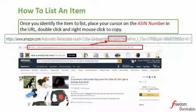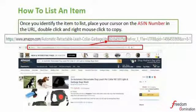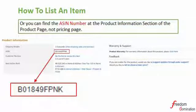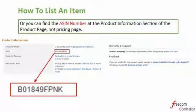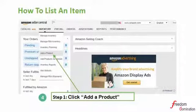The ASIN number is a 10-digit number composed of capital letters and numbers. Just place your cursor on the ASIN number in the URL, double-click, and right-mouse-click to copy. There is one more place to find the ASIN number, which is at the product information section of the product page — just scroll down a bit and you won't miss it.